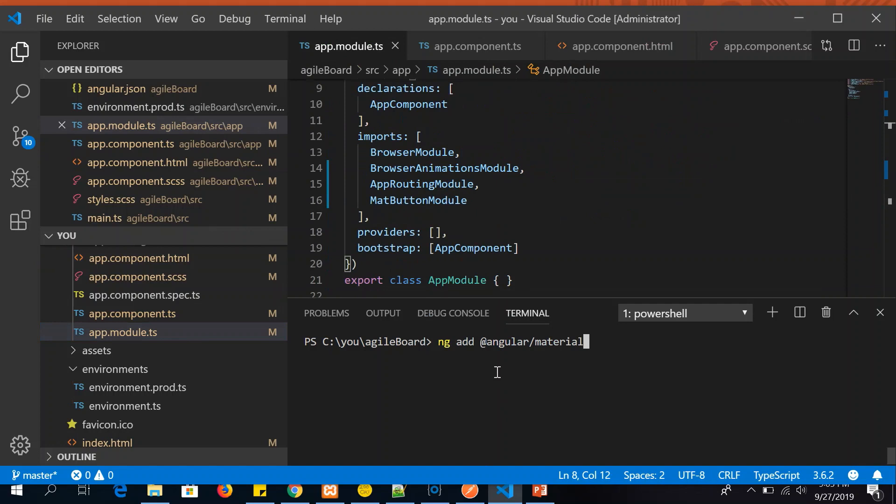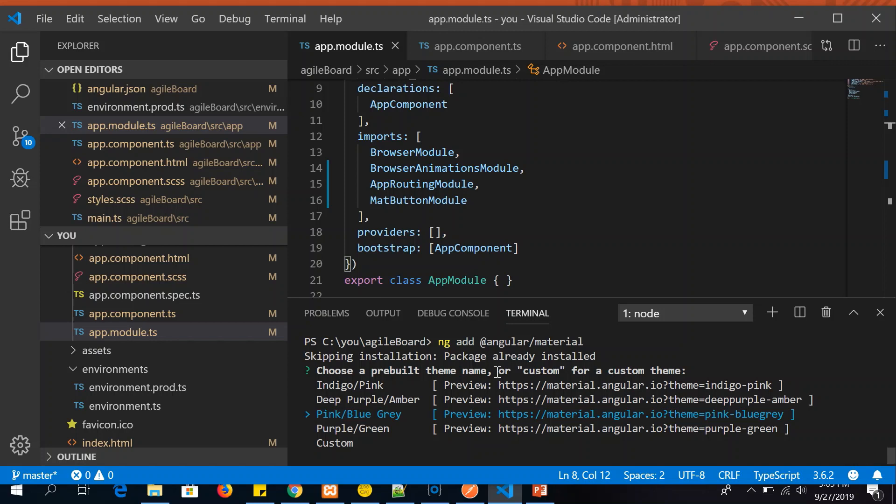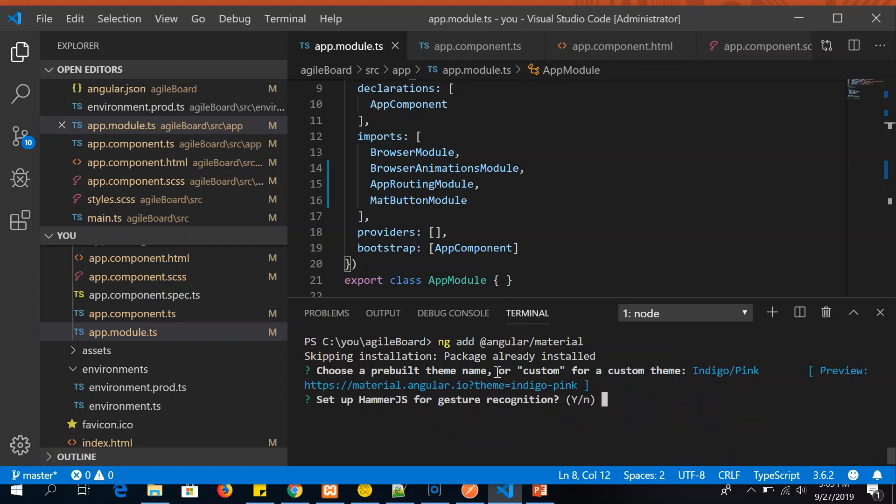Once you select that, it would give you an option to choose what color predefined template you want to use. I'm going to select indigo and pink.